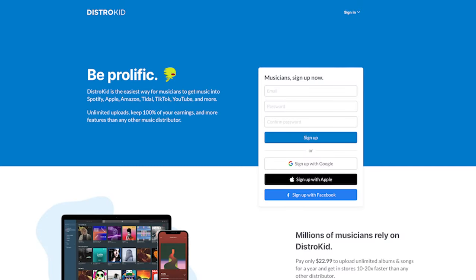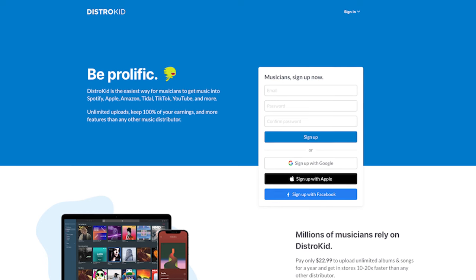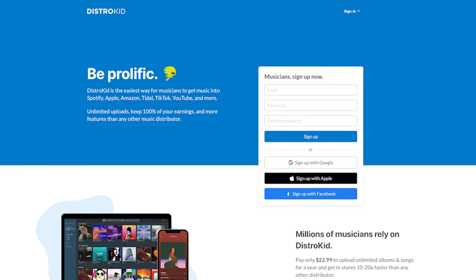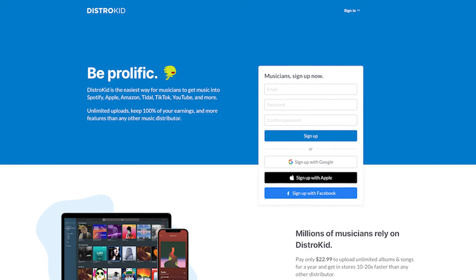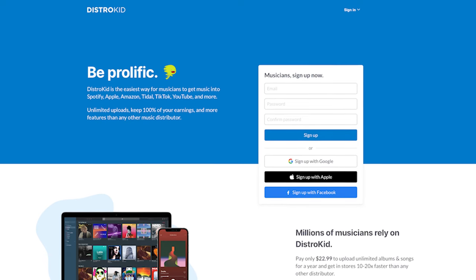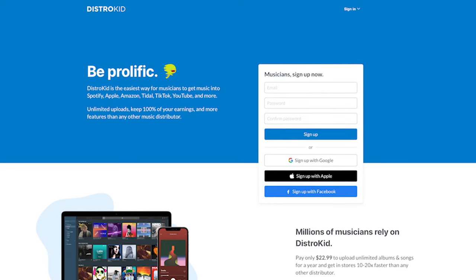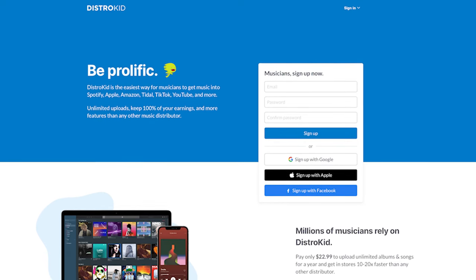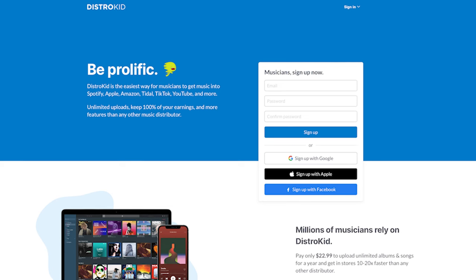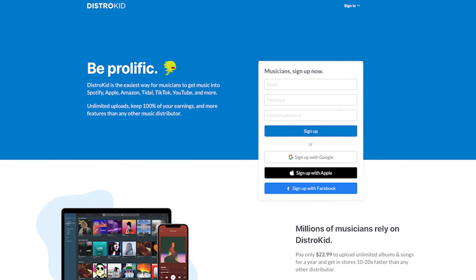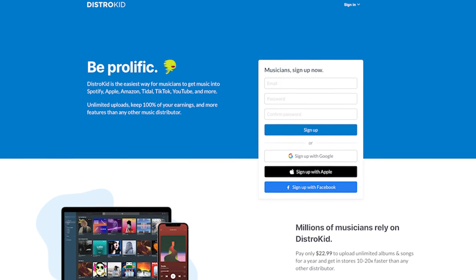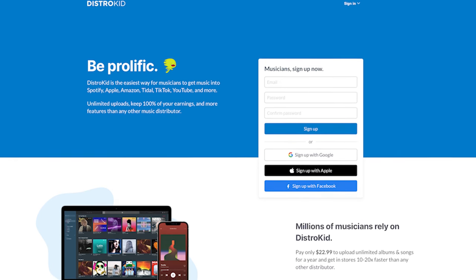The first service I'm going to be talking about is the one that a lot of people know about already, and it's called DistroKid. For a yearly fee of $22.99 — just under $23 — you can sign up with an account on DistroKid that allows you to release as much music as you want in that calendar year.